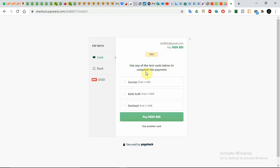It's a test card, so you don't need to enter your card details or your bank details at all. Just click on Success, then click on Pay, and that's all. Nothing will be deducted from your account in any way because you are not inputting anything there.